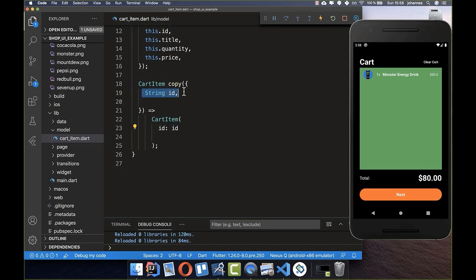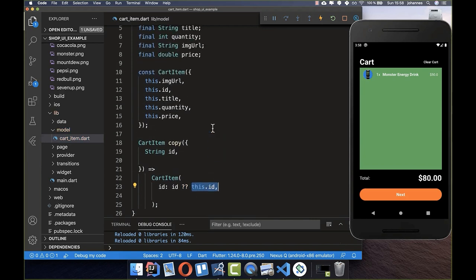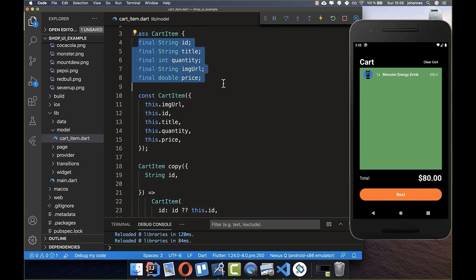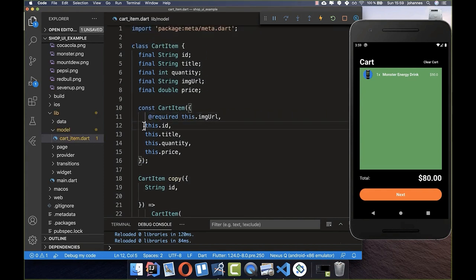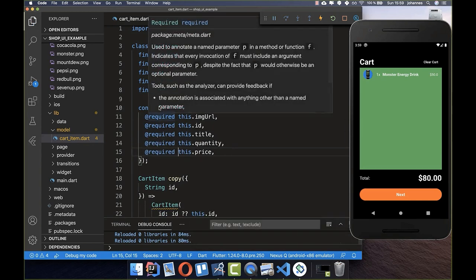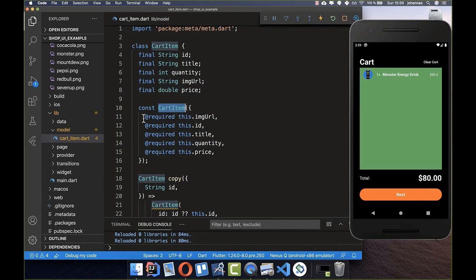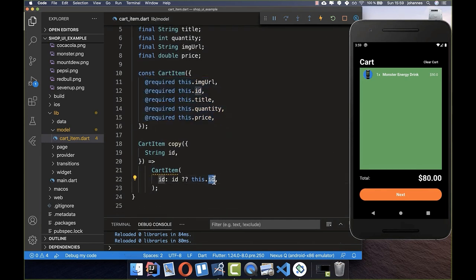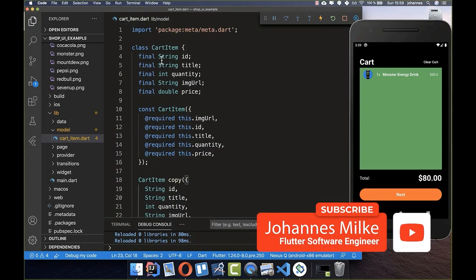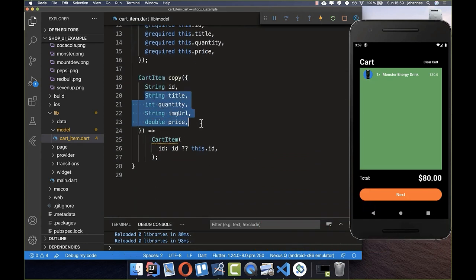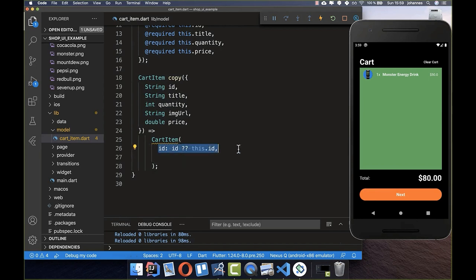In the copyWith method, for each field we call the provided parameter if it's given, otherwise we fall back to the current field value — for example, 'id: id ?? this.id'. To make sure every field is initialized, we use the @required annotation in front of all constructor parameters. Then we add all other fields to the copyWith method the same way.